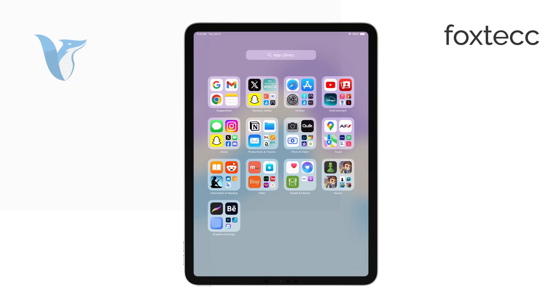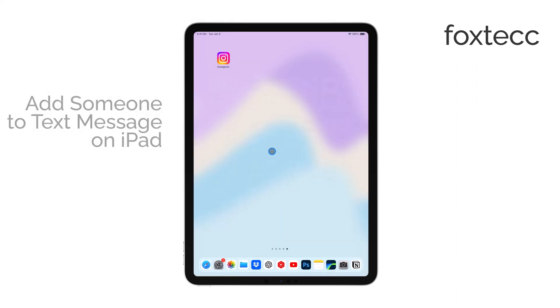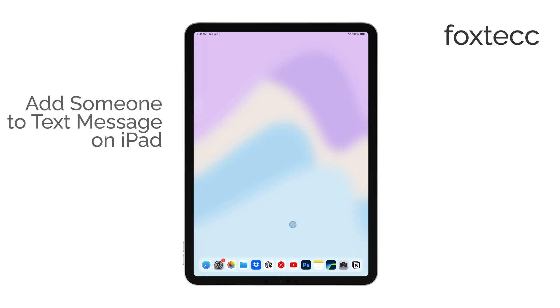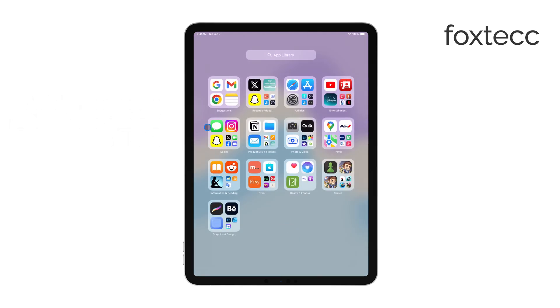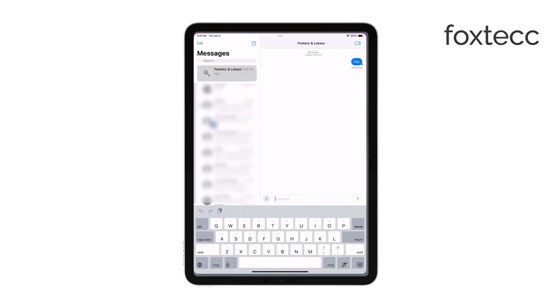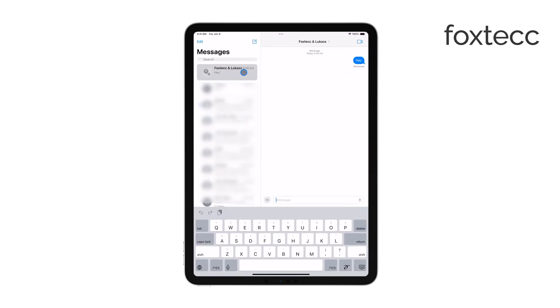Hi, this is Ryan from Foxtech, and today I'll show you how to add someone to a text message on your iPad. Let's dive in and keep it simple. If you're dealing with a group iMessage conversation, adding someone new is straightforward.